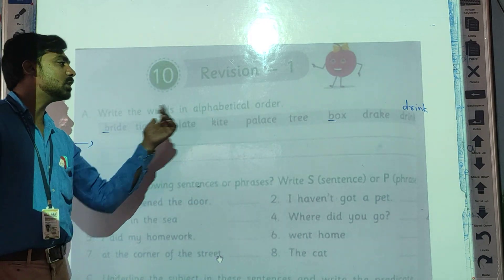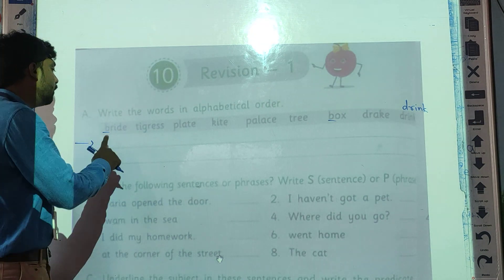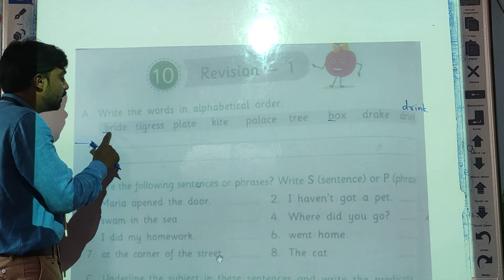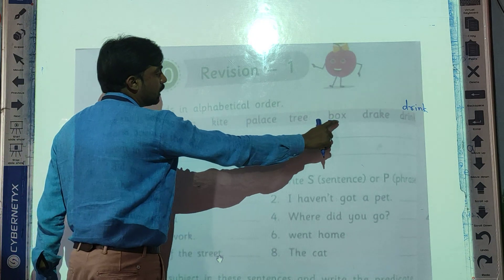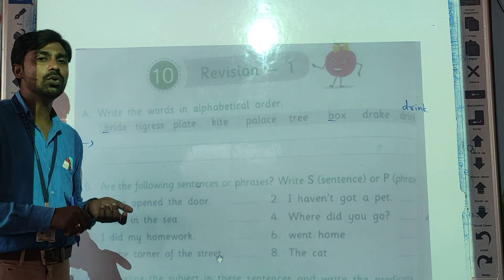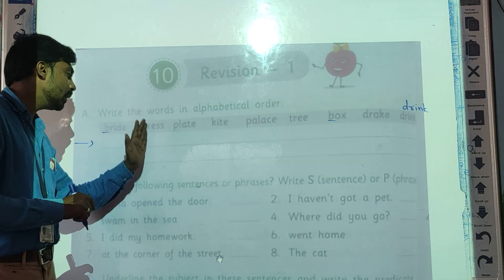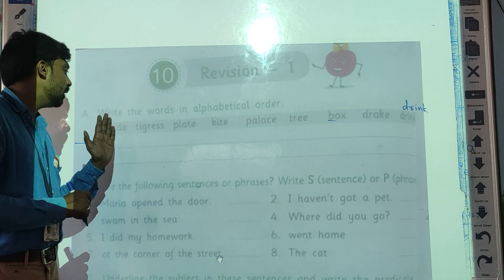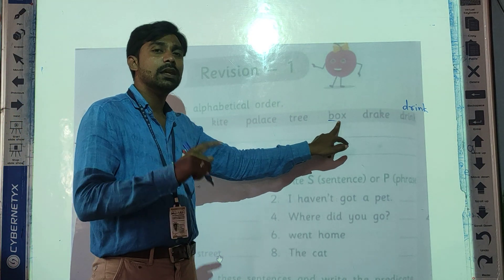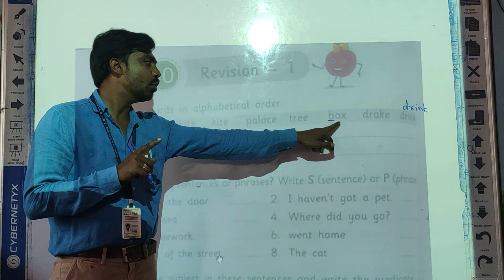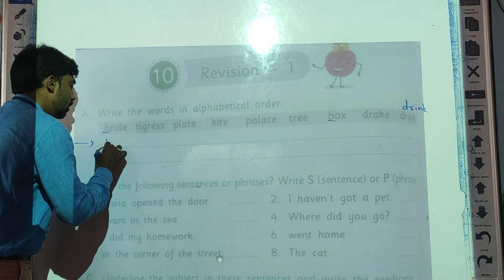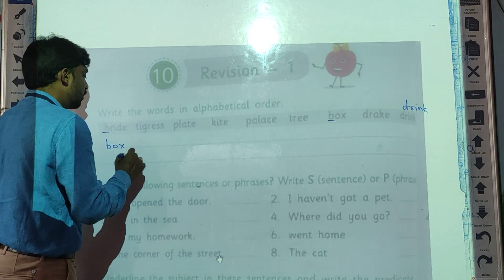Among these two words, 'Bright' and 'Box': the second letter of 'Bright' is R, and the second letter of 'Box' is O. So which letter comes first — R or O? In alphabetical order: A, L, M, N, O, P, Q, R — O comes first. So 'Box' should be written first, and after that 'Bright'.